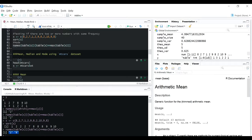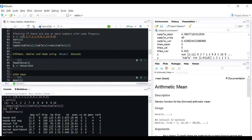Now coming on to a built-in dataset already existing in R - the mtcars dataset. We'll be doing the same operations using this dataset and we'll be operating on the weight column. Let's have a look at the mtcars dataset - these are the top six lines. I'm putting the weight values into our vector X so I can use the already existing code.